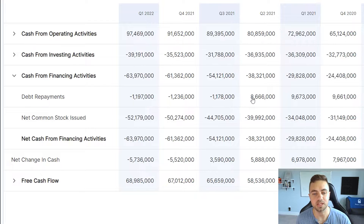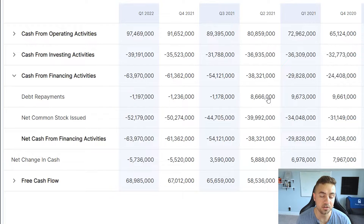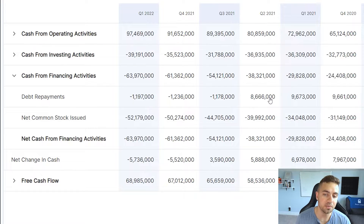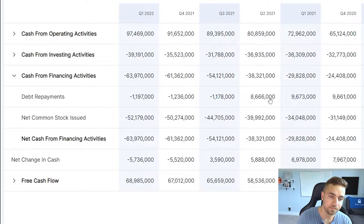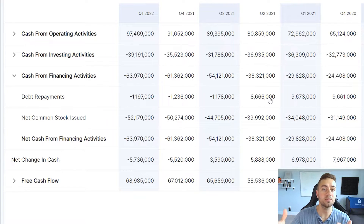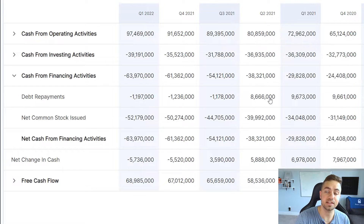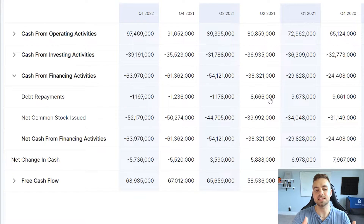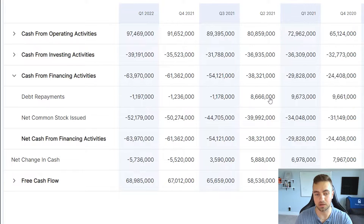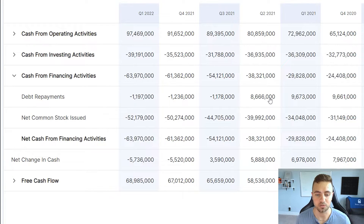If this number was positive, like it was in the second quarter of 2021, then that would suggest Google has been taking on debt. So if the number is positive, it means debt is flowing into the business. If the number is negative, it means debt is flowing out of the business and Google is essentially spending money to remove debt.